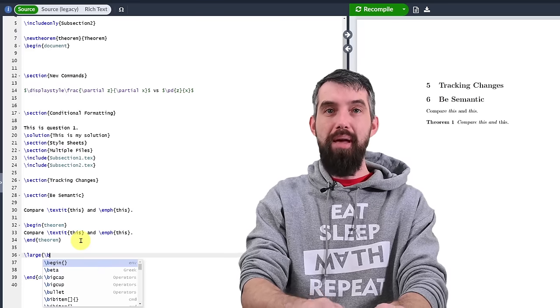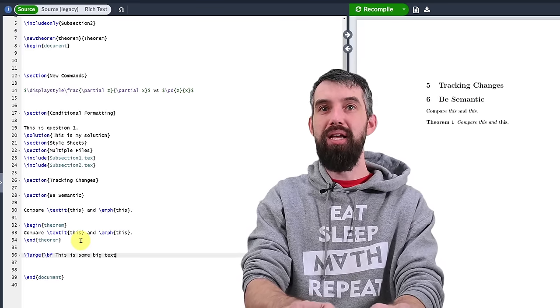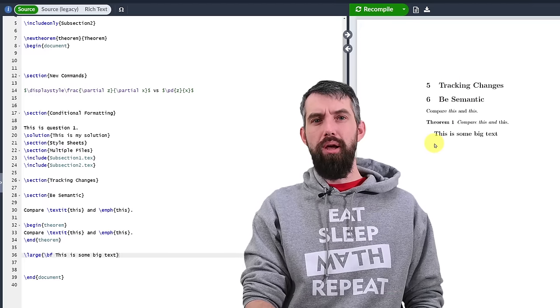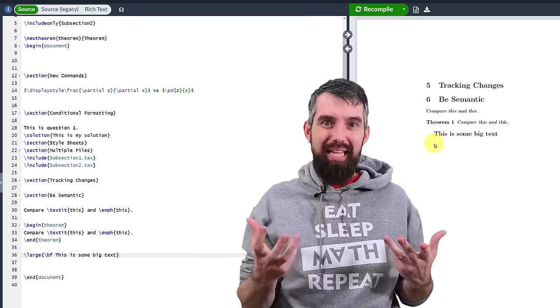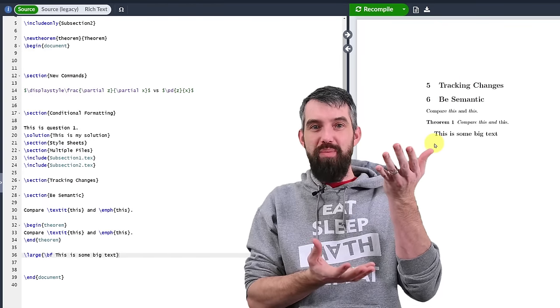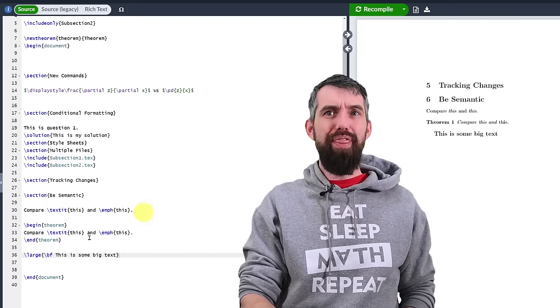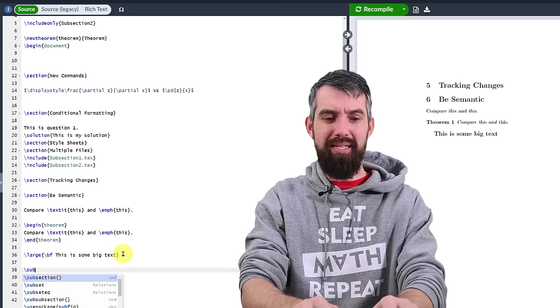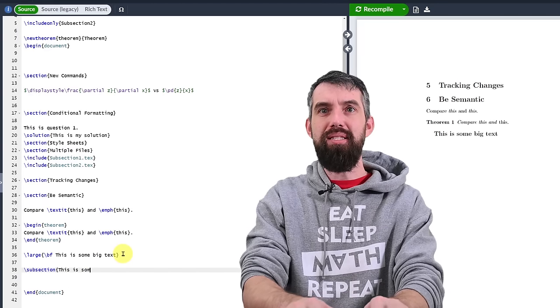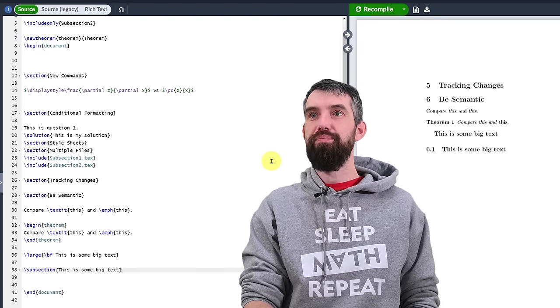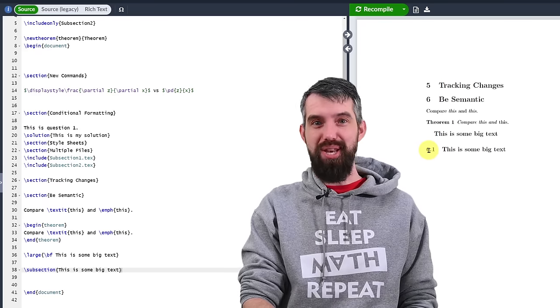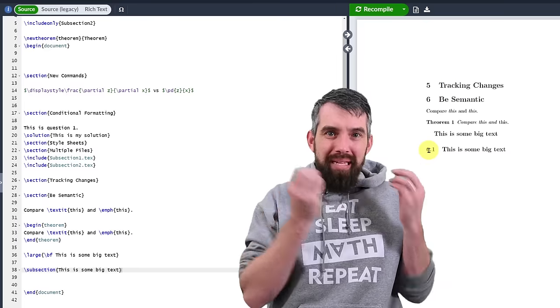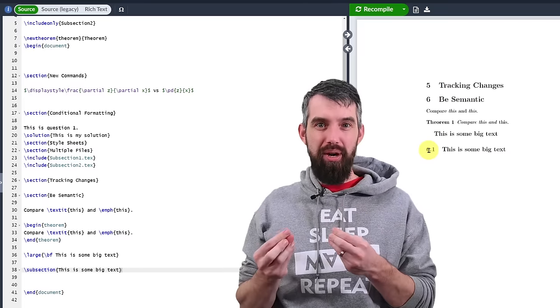Another example might be say I want something large and bold. I'll do large and then backslash boldface and then like this is some big text. But why did I want it to be big large text? What was the meaning? Was I, for example, starting a new segment of my document and it was like the title of kind of my new segment? Well if that was the meaning, then why not just use backslash subsection and write this is some big text here. Well formatting is exactly the same. Subsection enumerates the numbers appropriately.